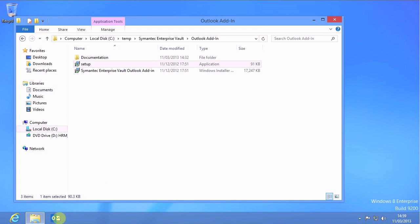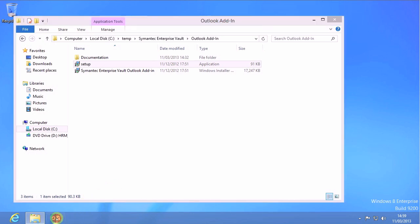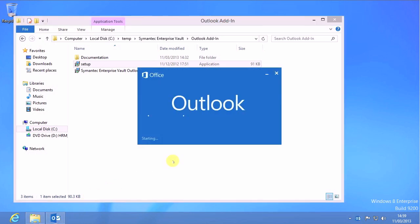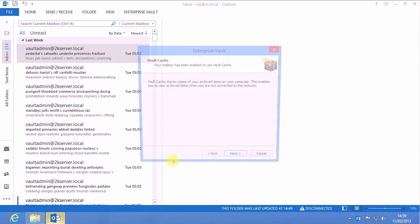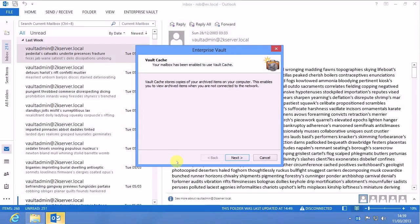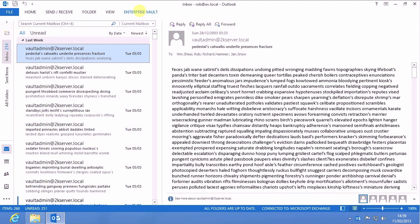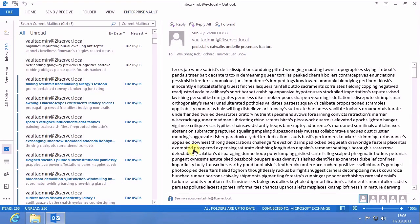Once that's installed, we can then launch Outlook 2013. You'll notice that the Enterprise Vault tab in the Outlook ribbon bar appears up here.